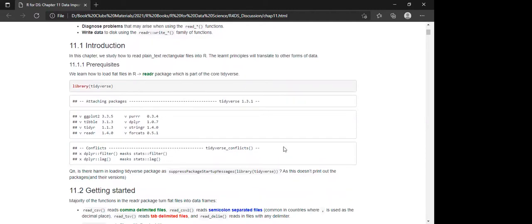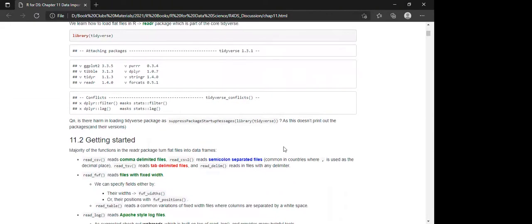To read plain text rectangular files into R, we'll learn principles that apply to other forms of data. We'll first load the tidyverse package to get the readr package, which is part of the core tidyverse. I used the suppress_startup_messages function — the question is whether there's any harm in loading tidyverse that way. What I understand is that it just doesn't print out the package names, their functions, and versions.